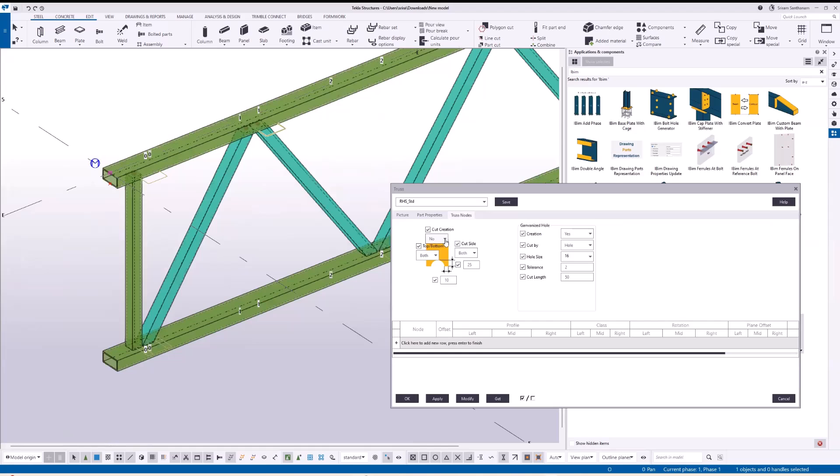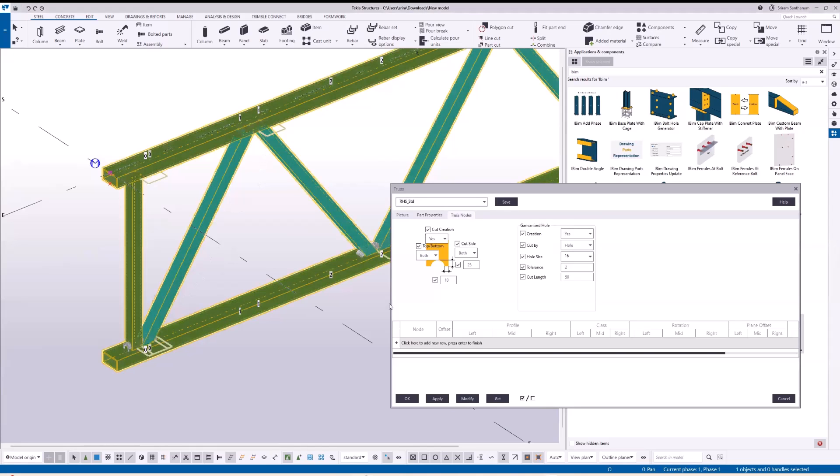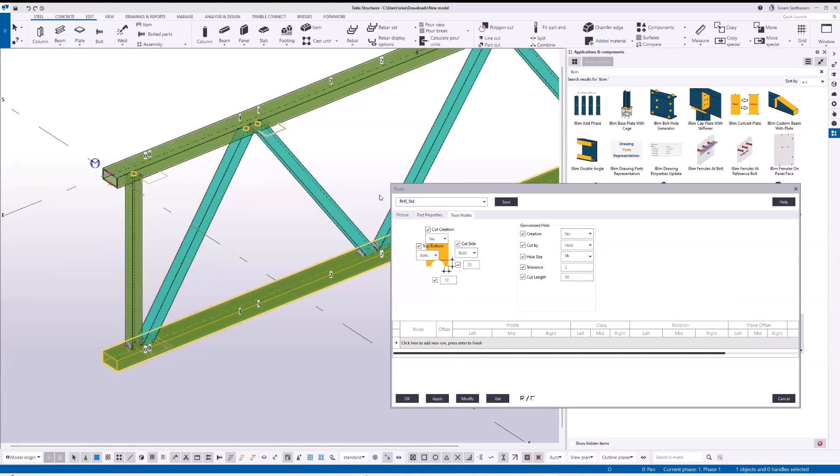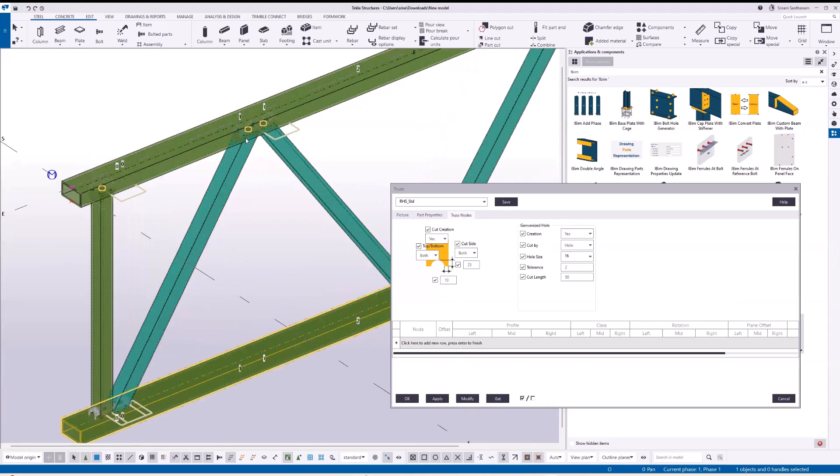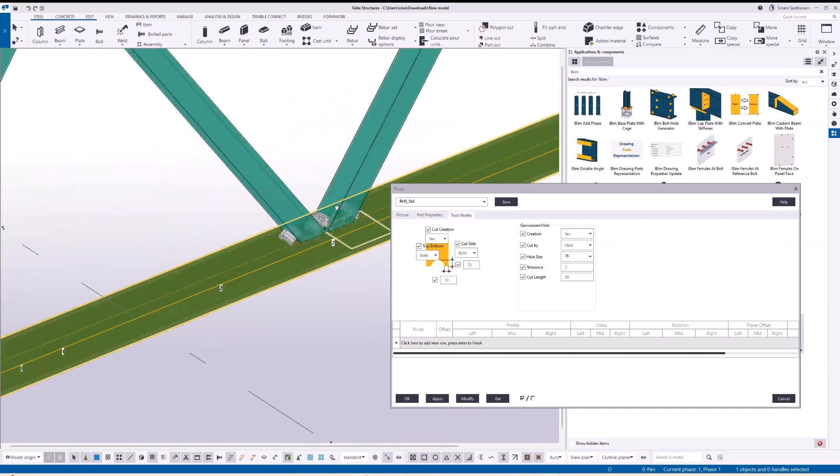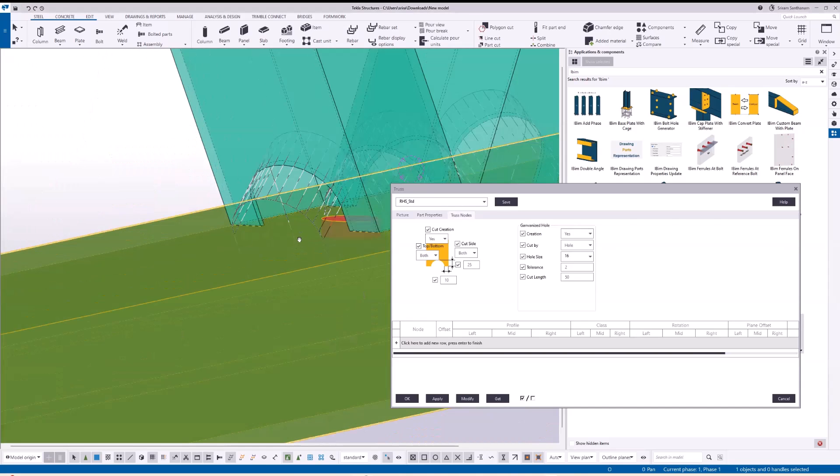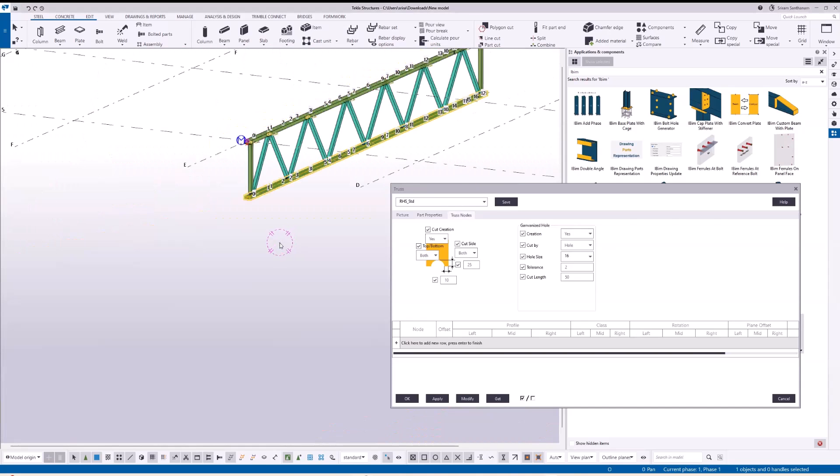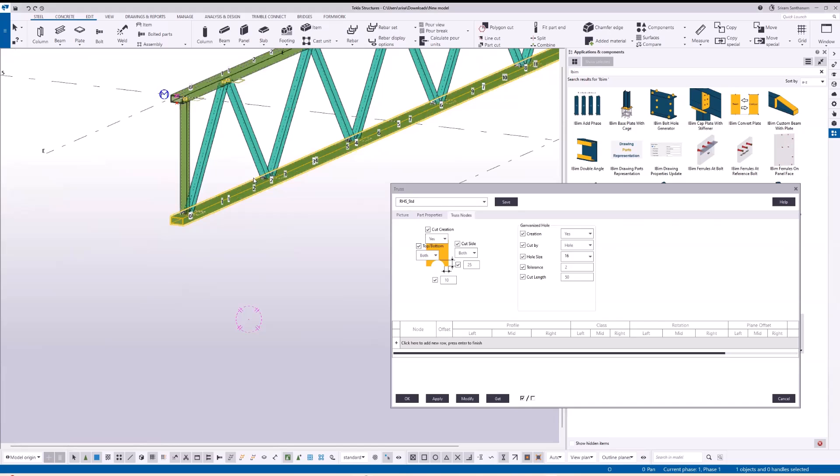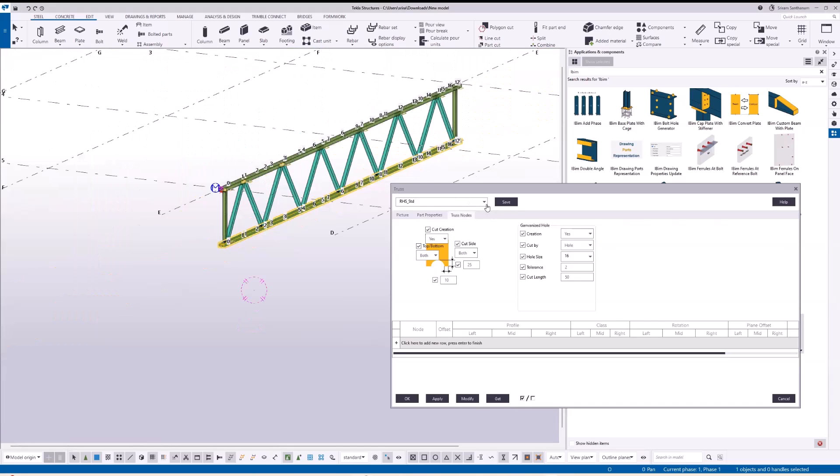If you want to add cut on the web, you can see the cuts. Let me change it back to normal.